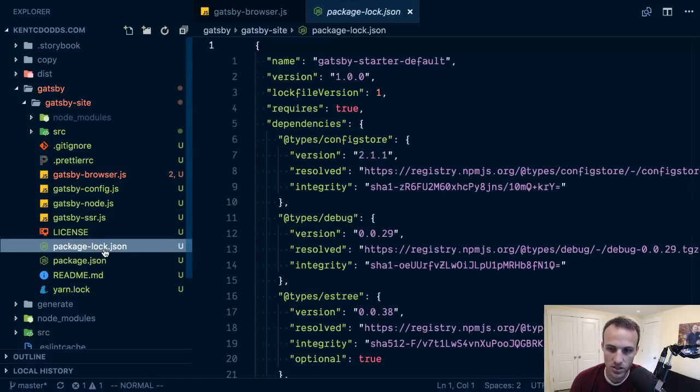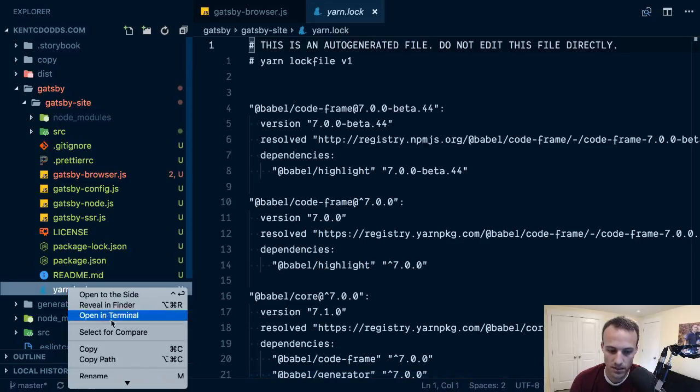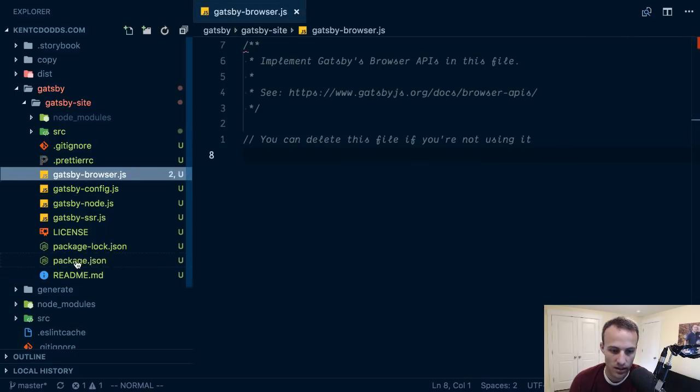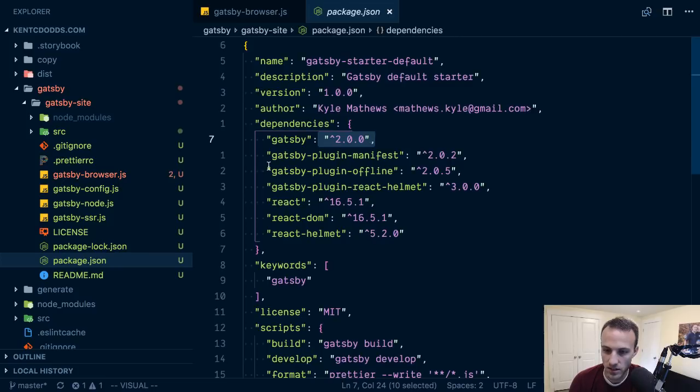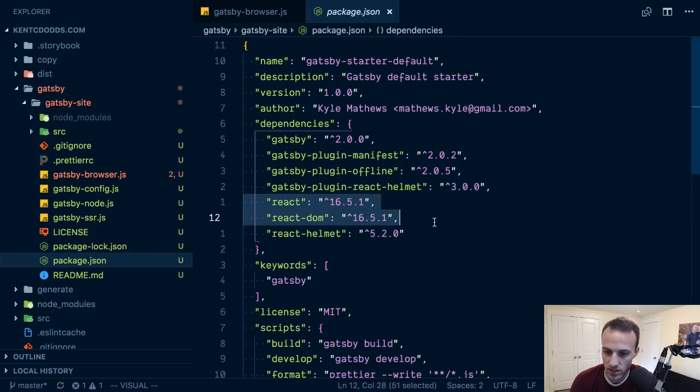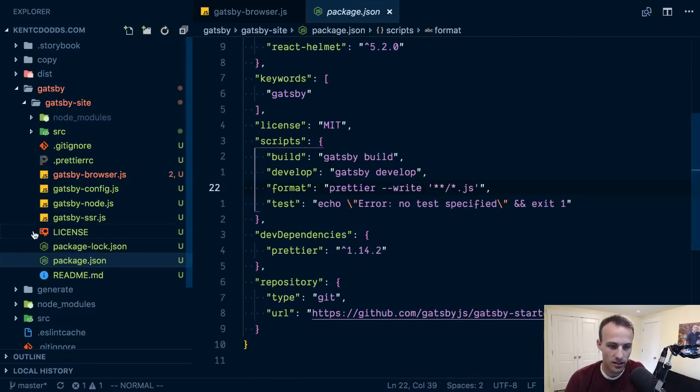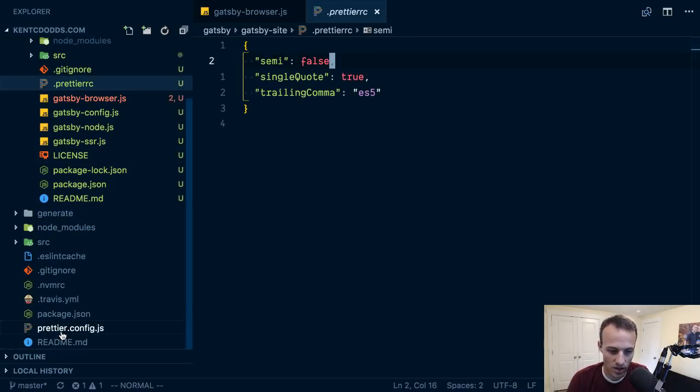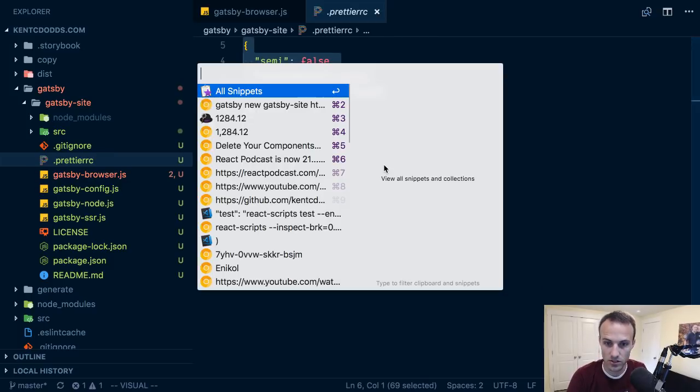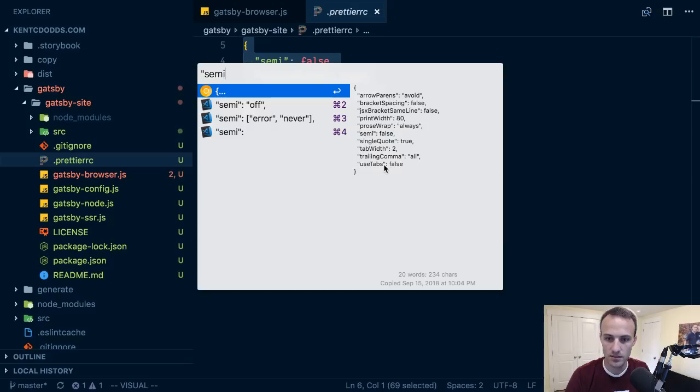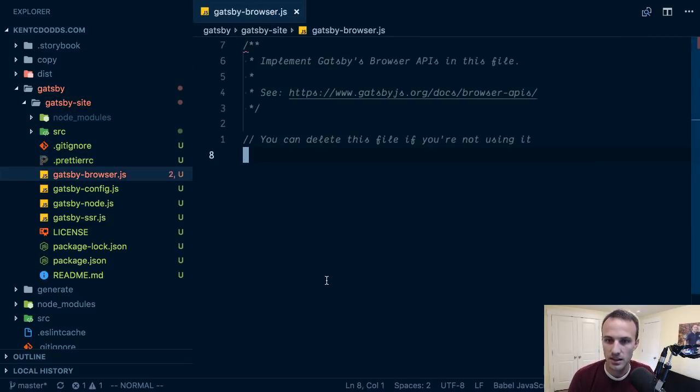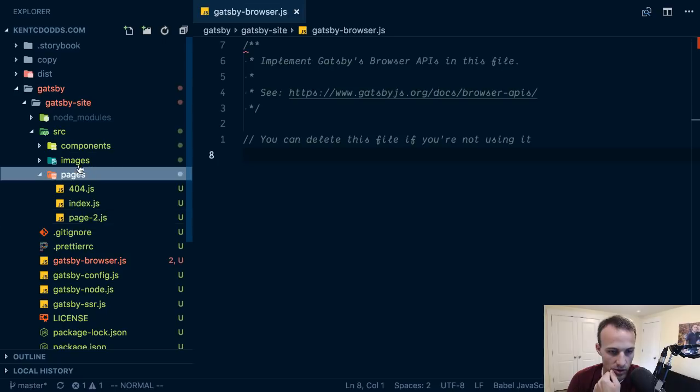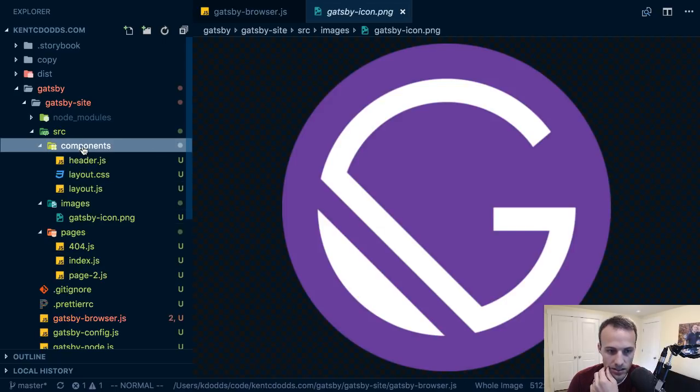We've got gatsby browser, gatsby config with these plugins. React Helmet, that's fun. Plugin manifest, I'm guessing this is for PWA, service worker stuff, which is cool. I've got a package lock and a yarn lock, delete that yarn one.